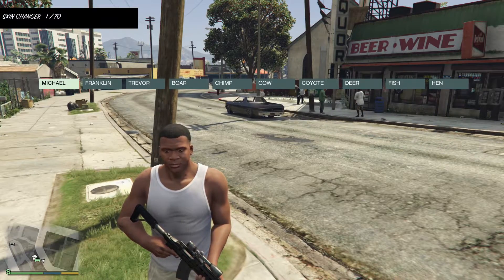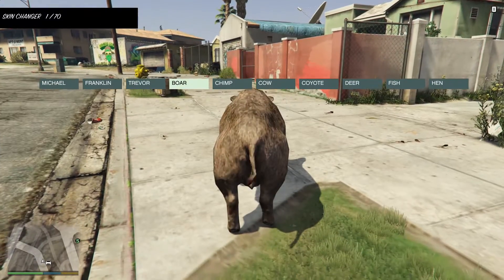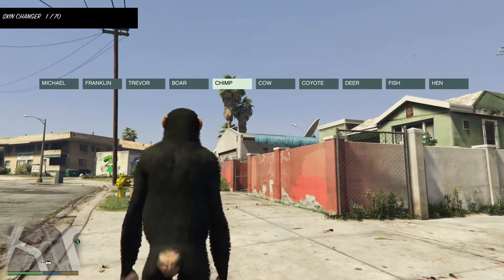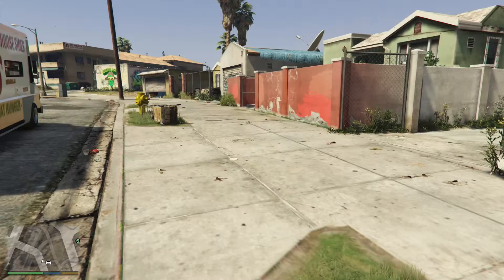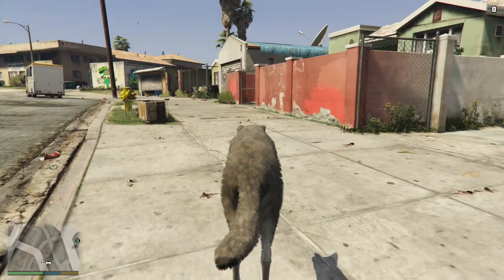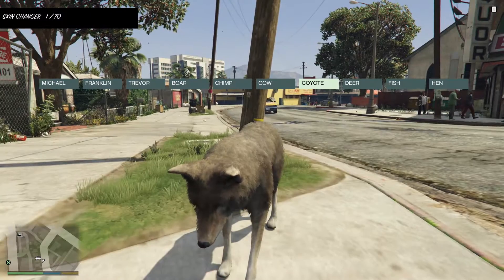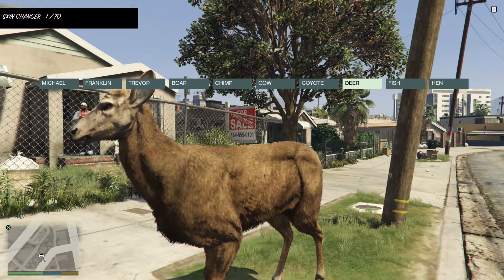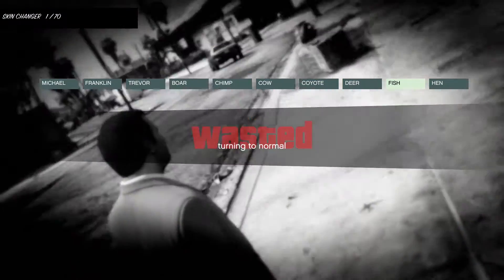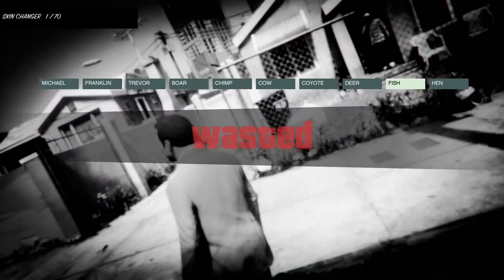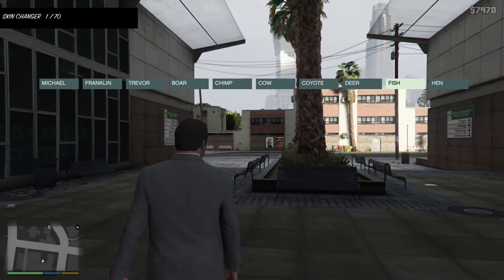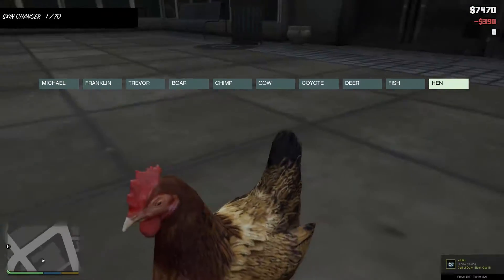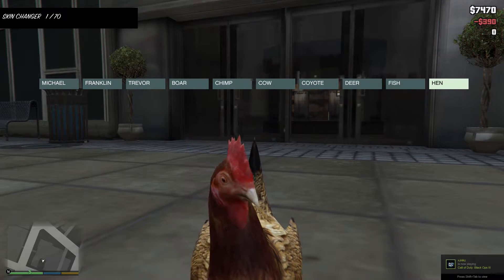So let's change the skin. We can do a boar. We can do a chimp. We can do, well, this is very funny, a cow. There's a coyote. There's a deer. There's a fish. And I died because fish cannot live on land. Alright, continuing on, we have a hen. Okay, so let's go back. So in order to go back in this menu, you can either hit F4 or backspace. I prefer backspace because it's closer to the other buttons.